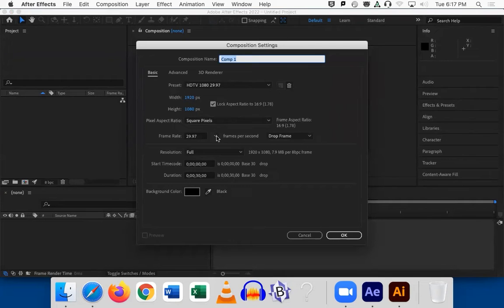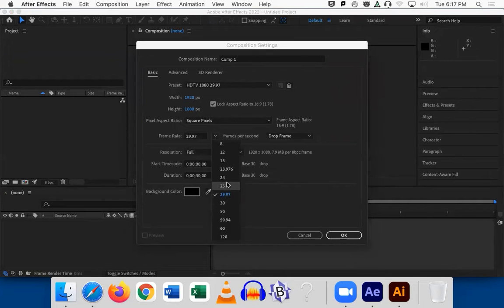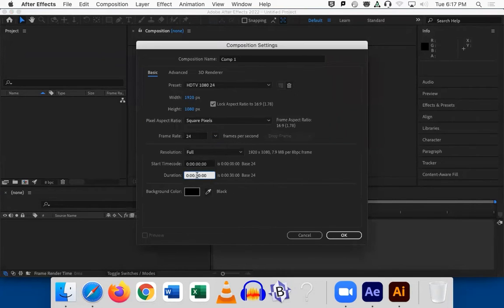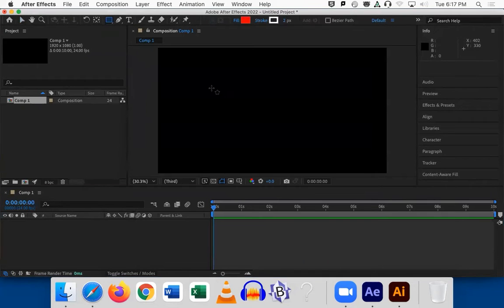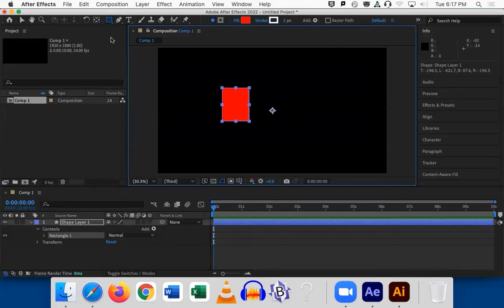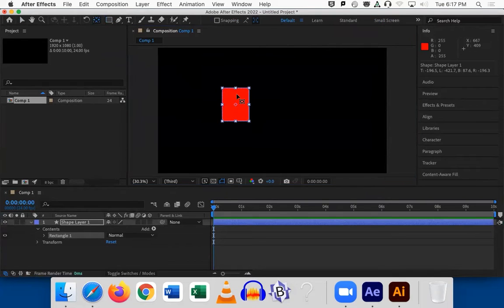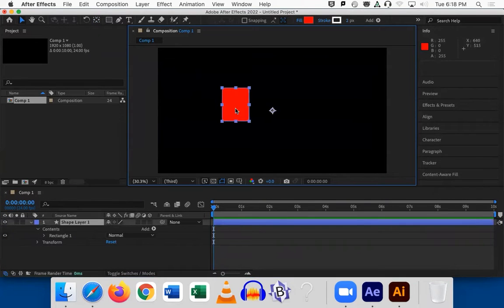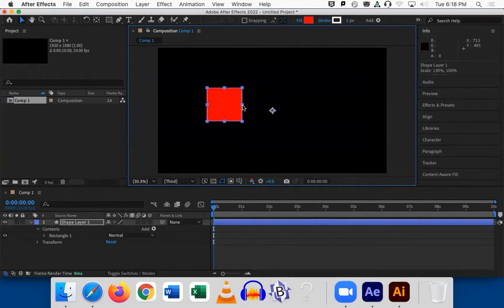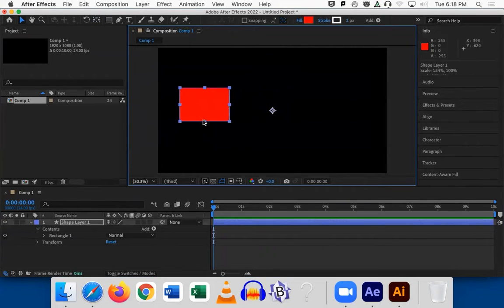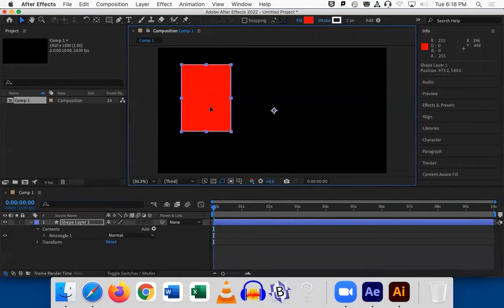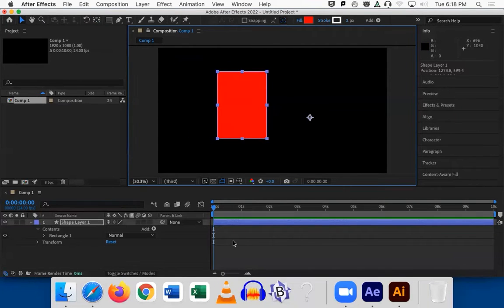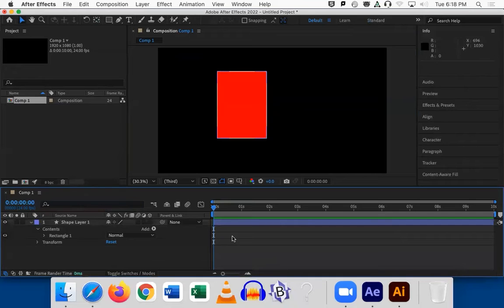We're going to be doing 1920 by 1080, 24 frames, and then let's just do 10 seconds for the comp. Motion design — first, think about what you want to do, then think about how you're going to do it. And lastly, follow the workflow. So here's what we're going to do for our refresher.